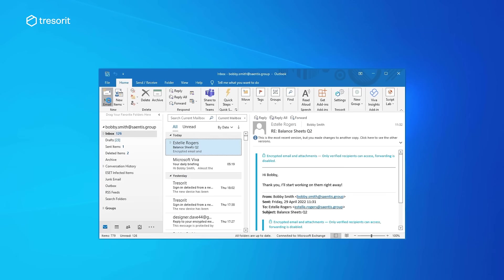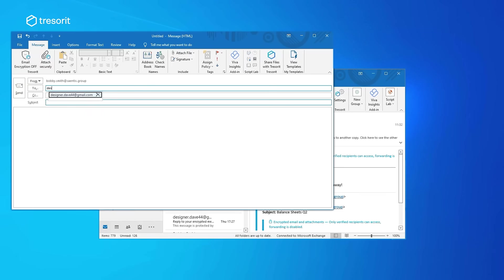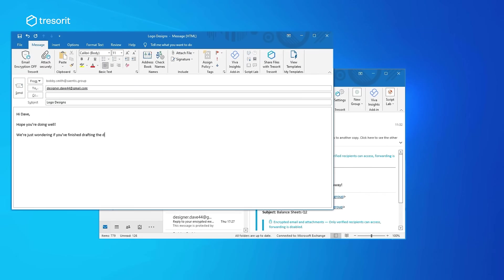Now that Estelle sent me everything I needed, I can send a detailed brief to Dave, our freelance designer.